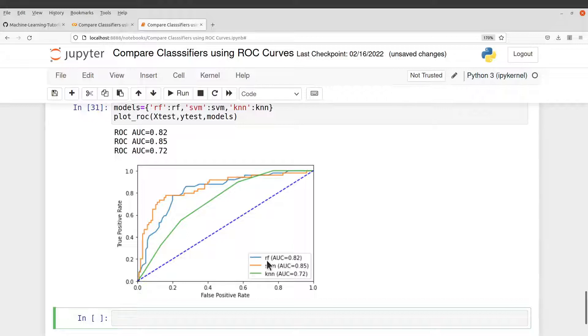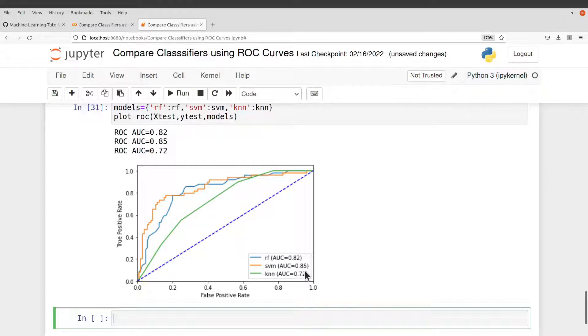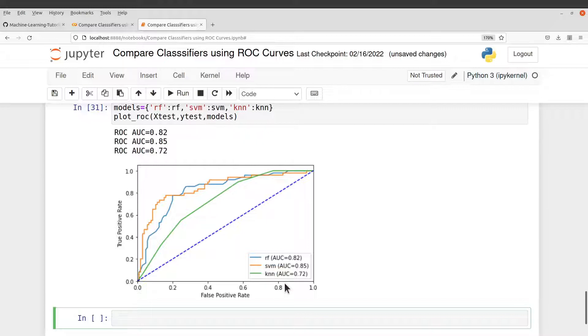And so here are the AUC values here. So you can see from here that SVM has the highest AUC score or AUC value. So this means that in terms of the performance, if you are using the AUC values to evaluate and say a model is good or bad, SVM is the best performing model here.